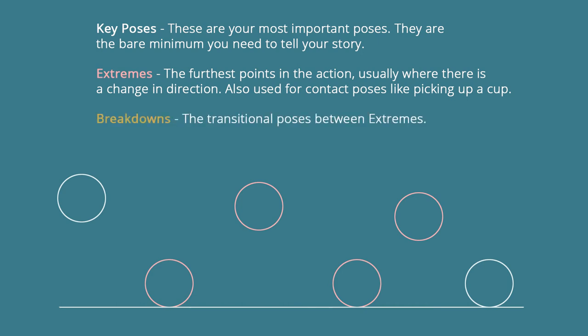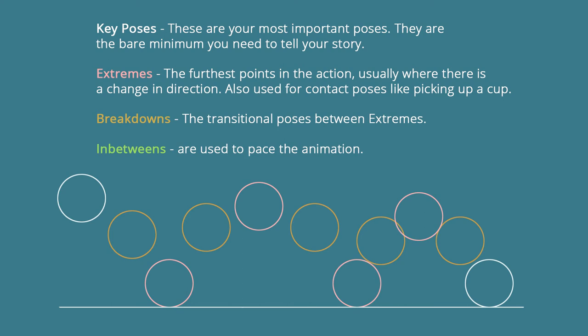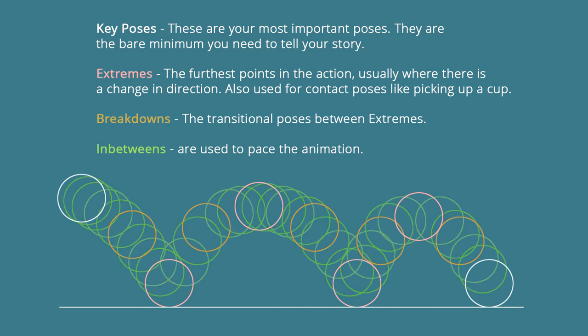Next are our breakdowns, and these are the transitional poses between extremes. Once we show the breakdowns, we can see our path between A and B. It's not linear and it's not in a pendulum - we know that it's now bouncing. The last thing we add are our in-betweens, and in-betweens are used to pace the animation. It's what we use to add our ease in and our ease out to all of our poses.